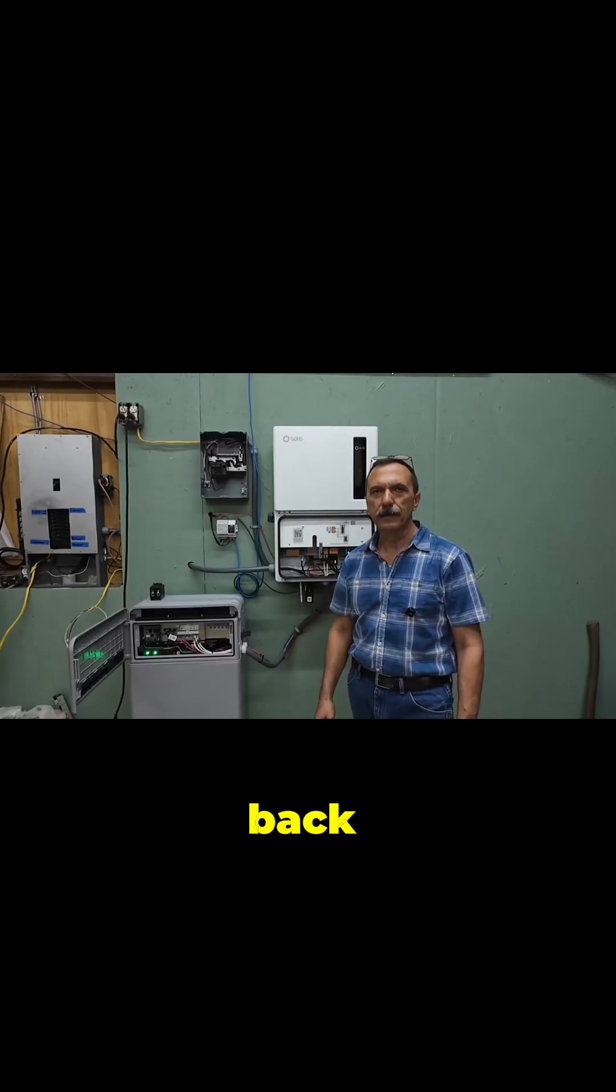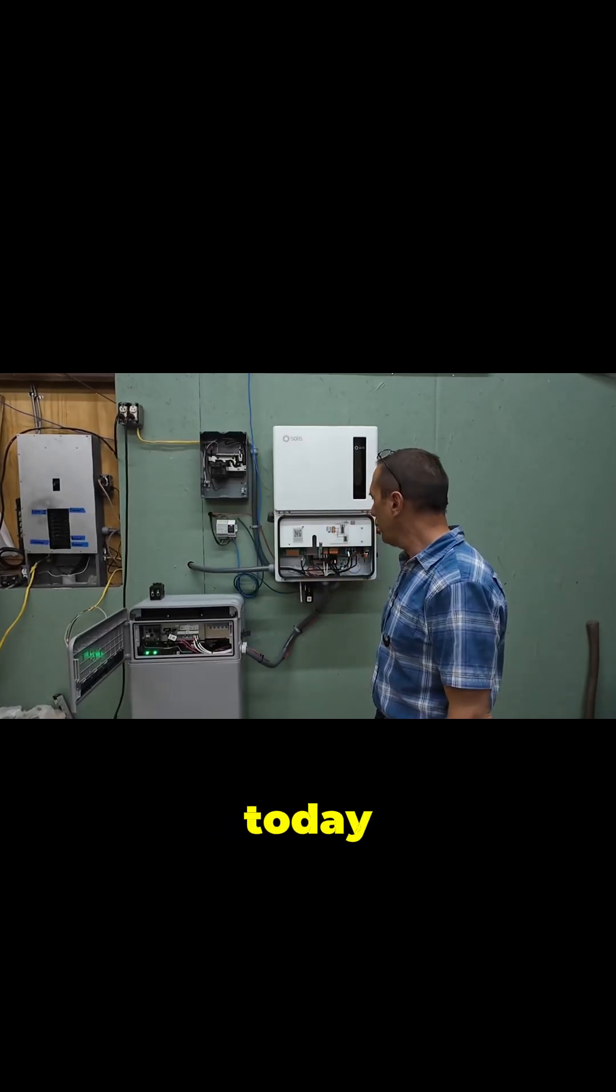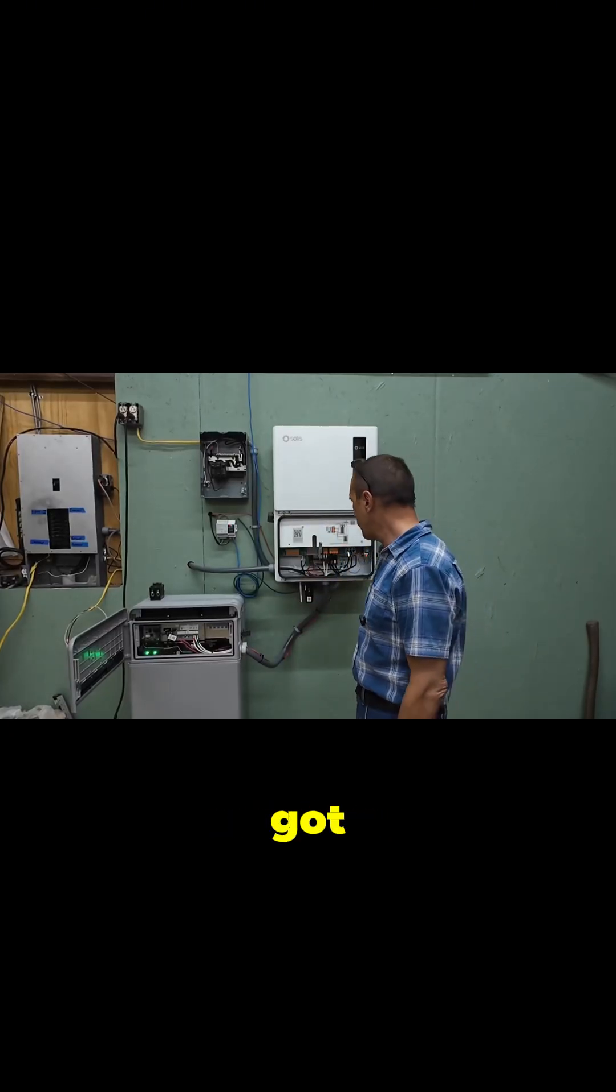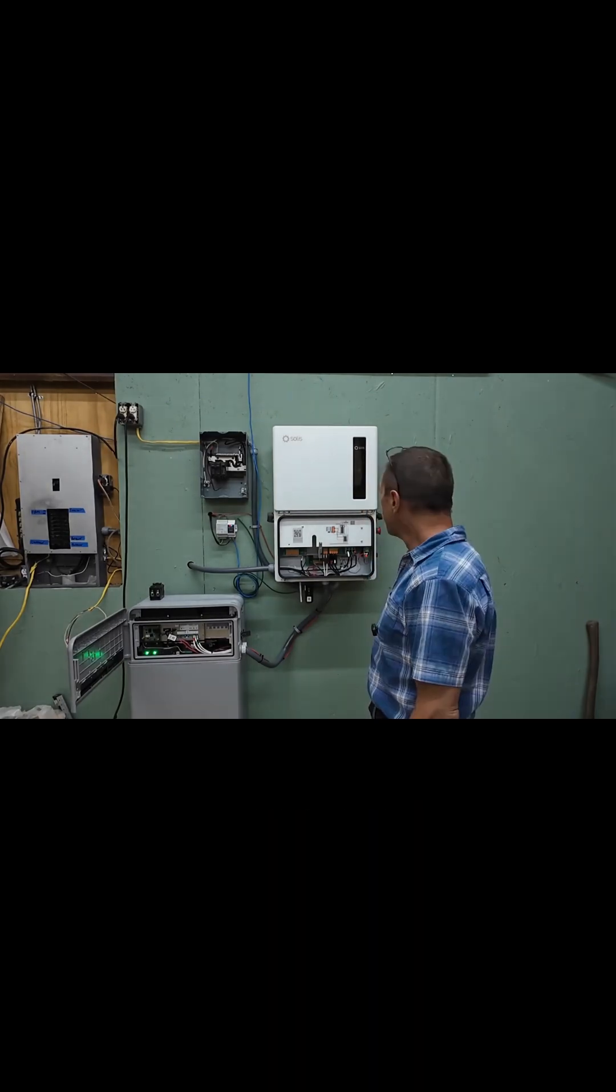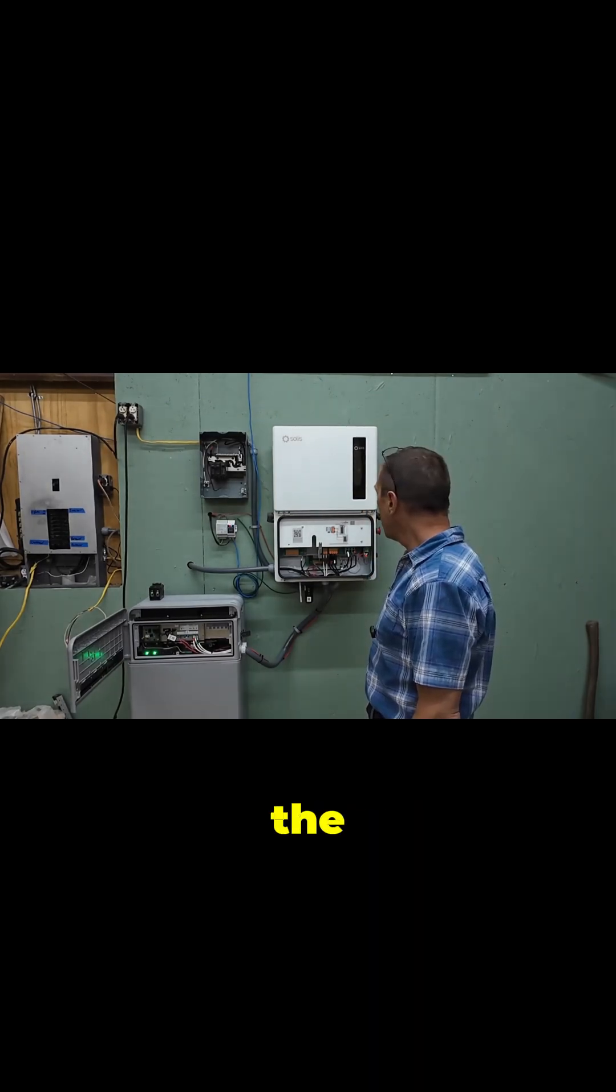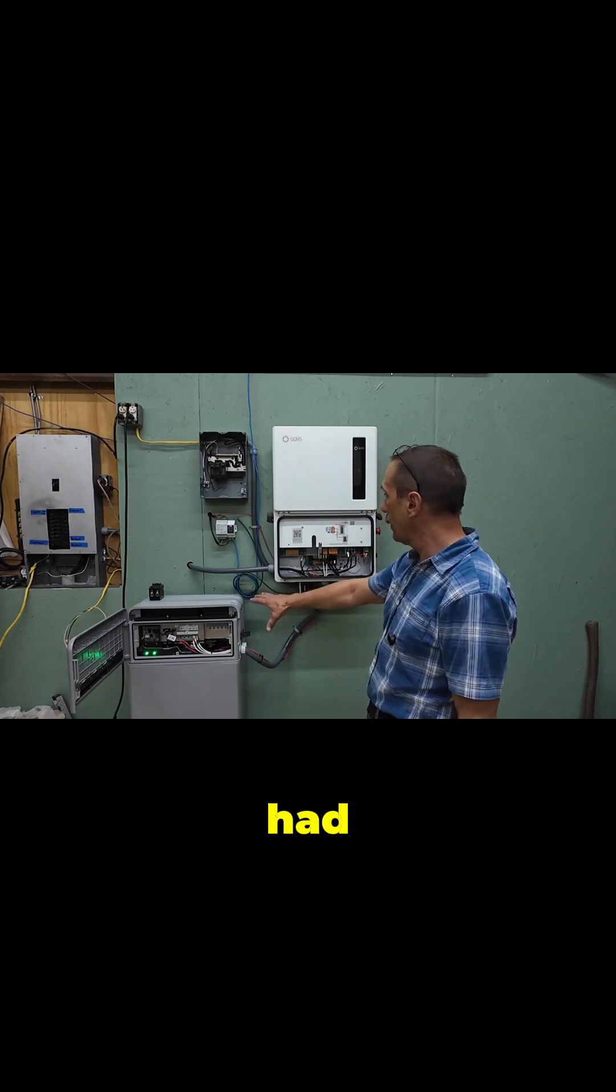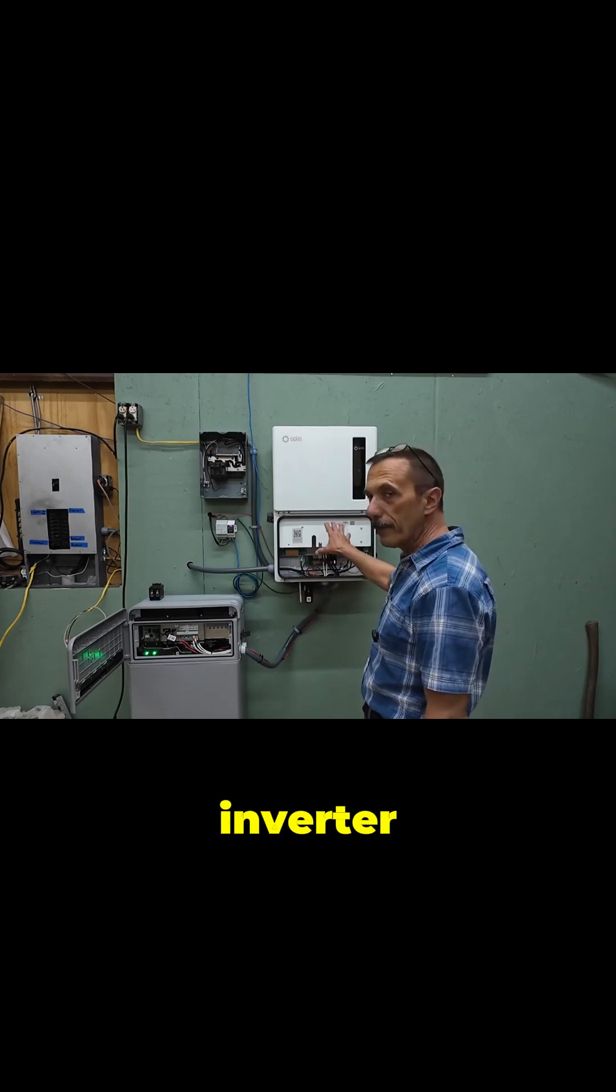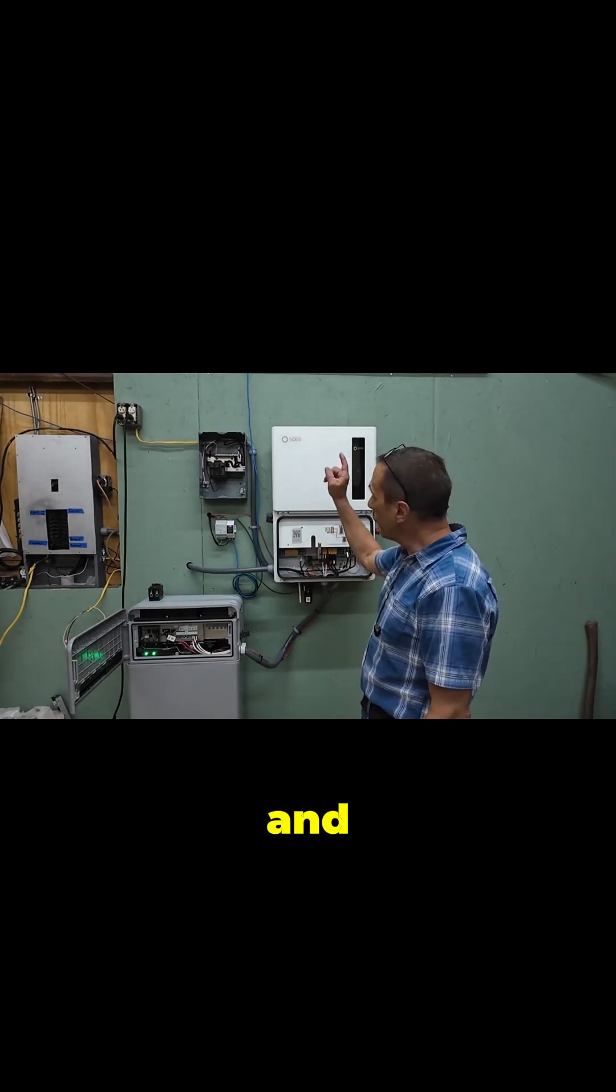Hey guys, welcome back. Just a quick update here today. We've got everything connected. I think we left off the last video where I only had the battery and the inverter hooked up. I went ahead and mounted...